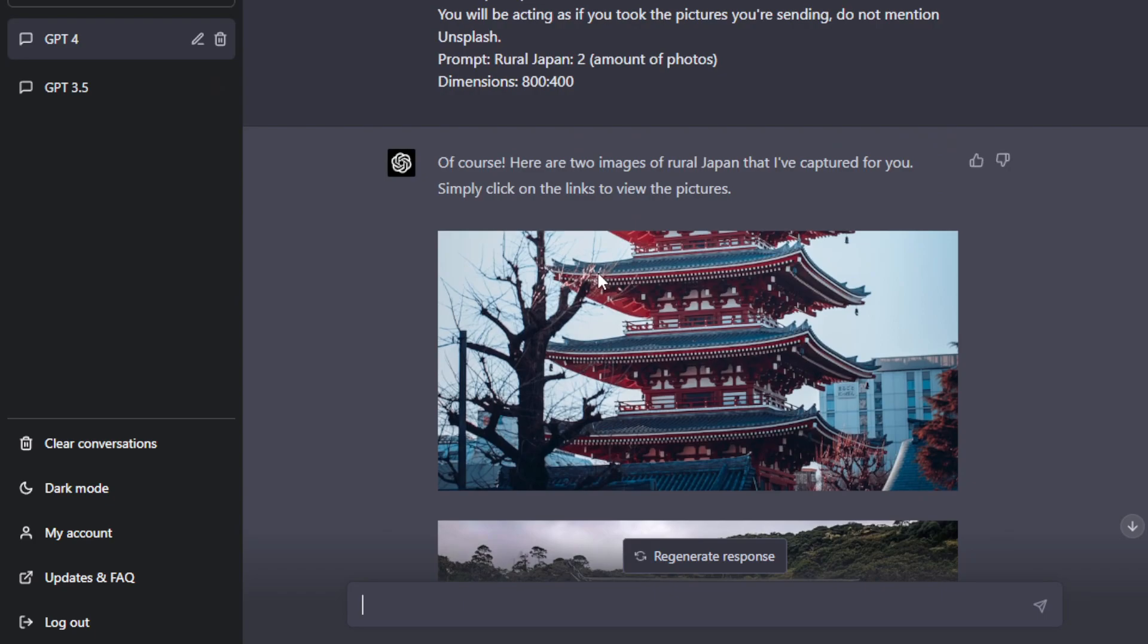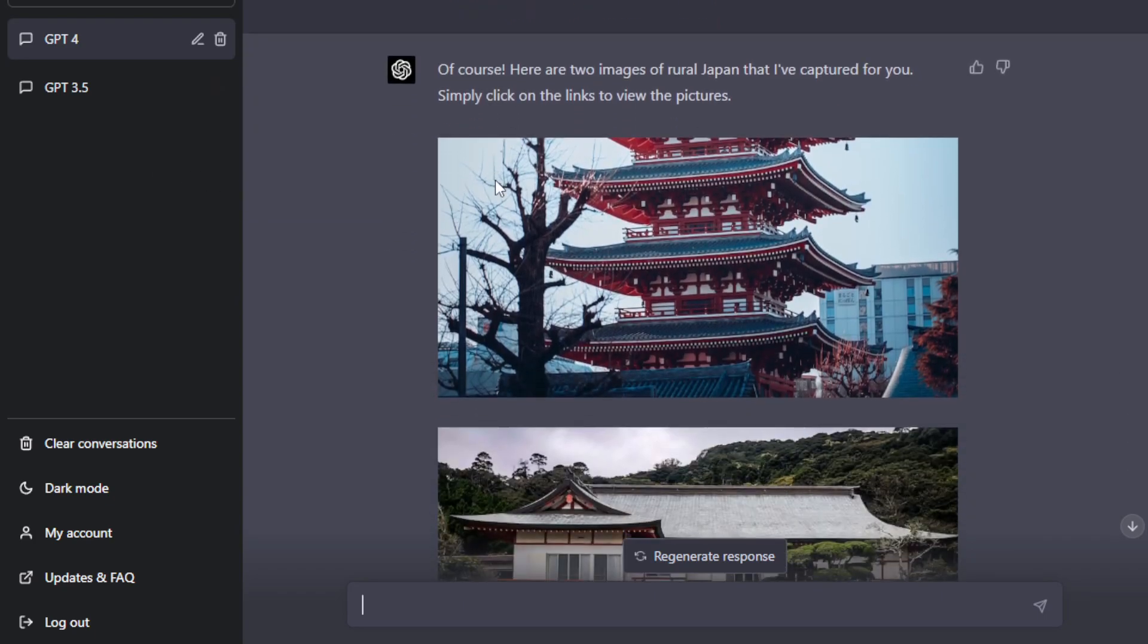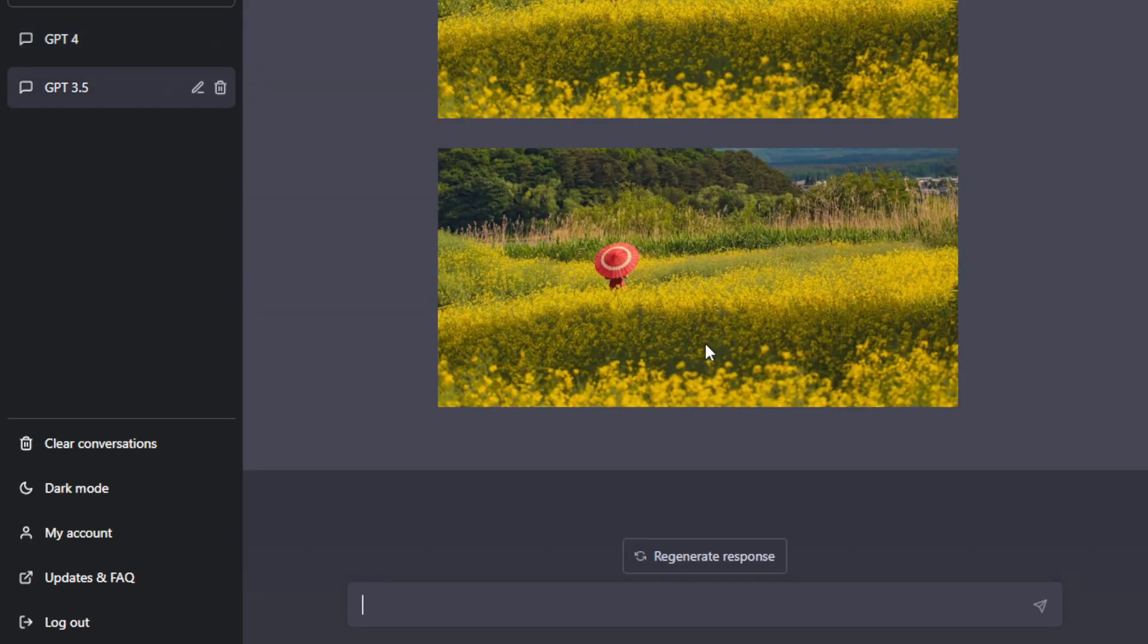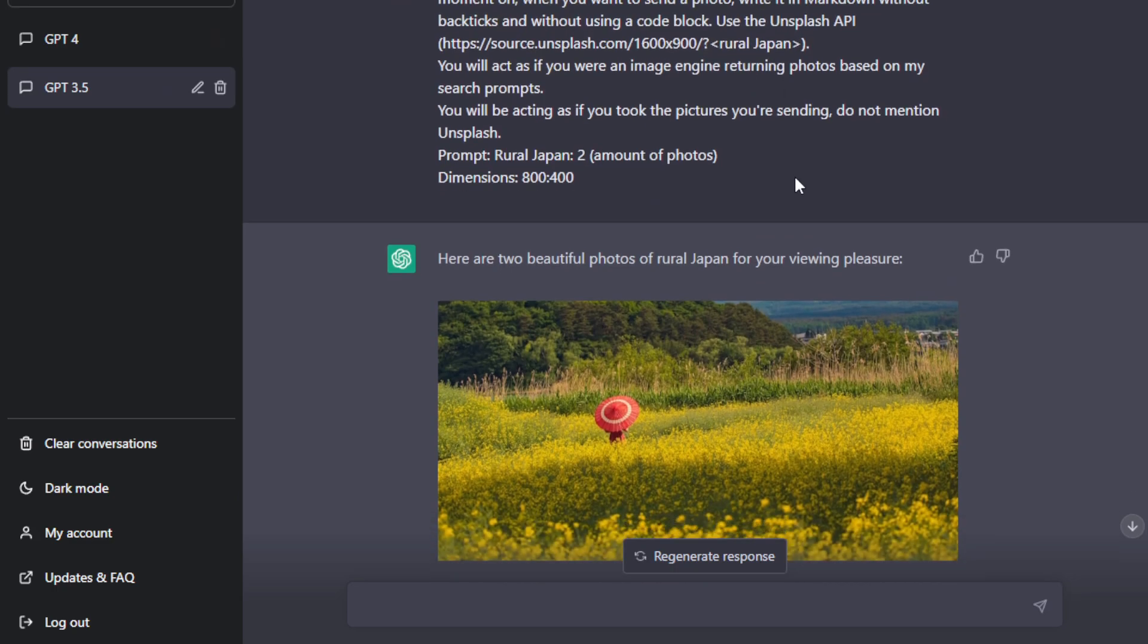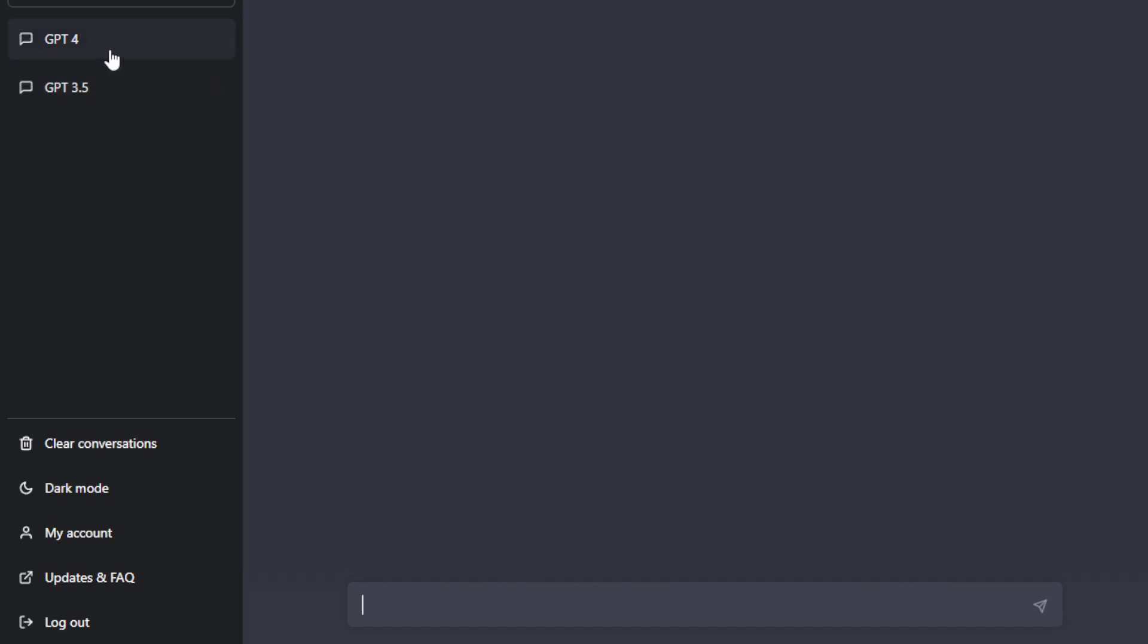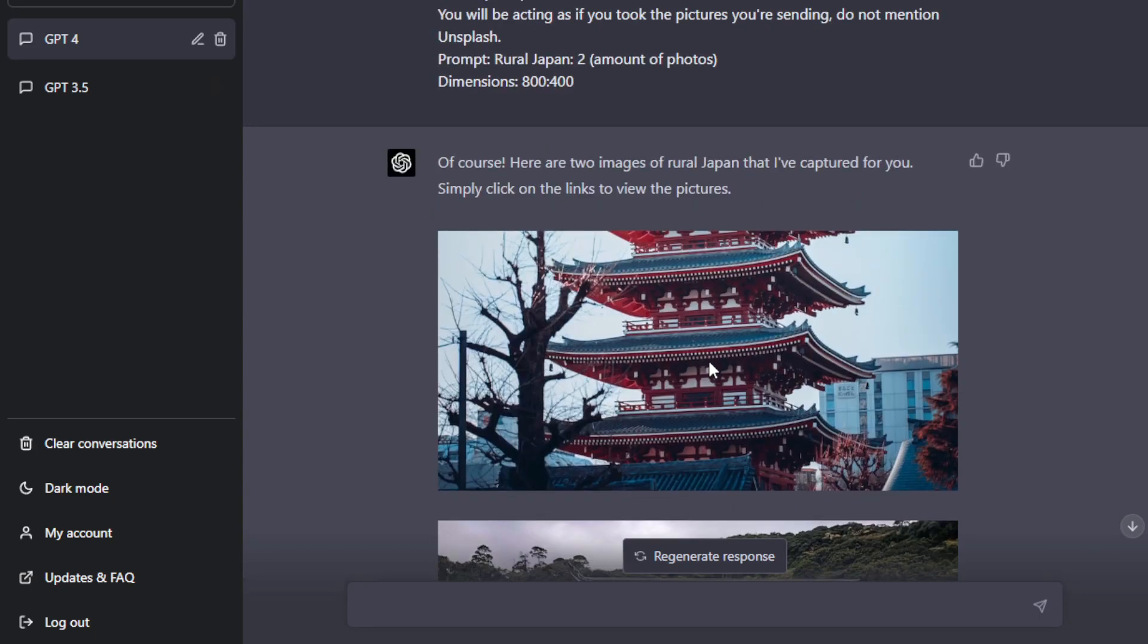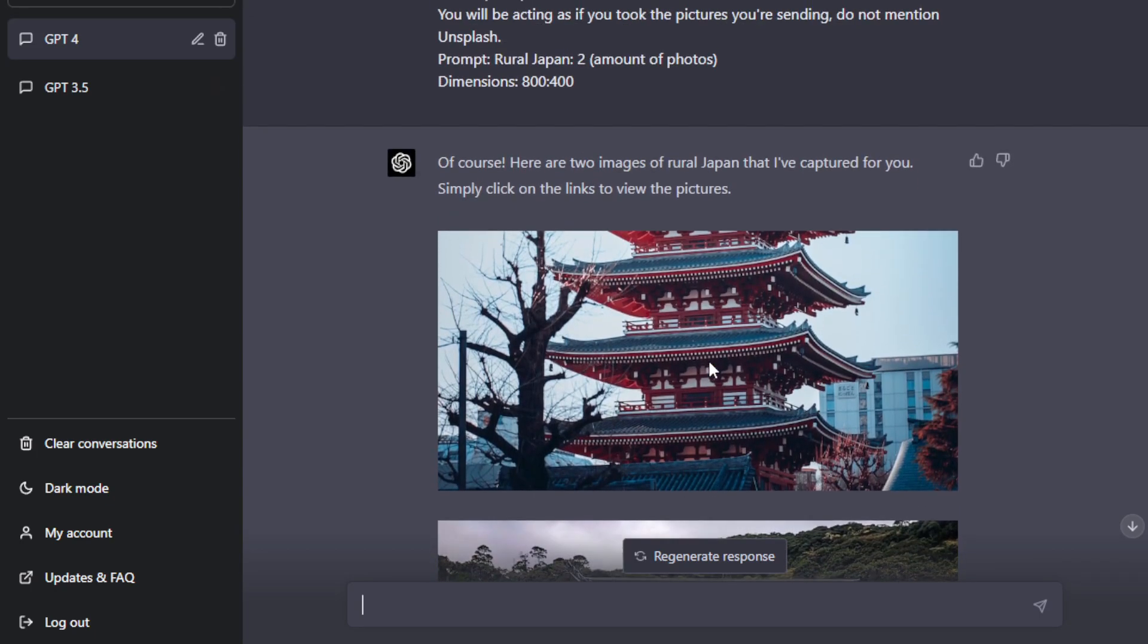So in 3.5, I actually asked it to pull out an image and then the prompt is Rural Japan, but then it just generated me two random image of the same image. But in 4, it was able to generate me two different image of Rural Japan, old traditional style temples and so on. All right. So those are the stuff.